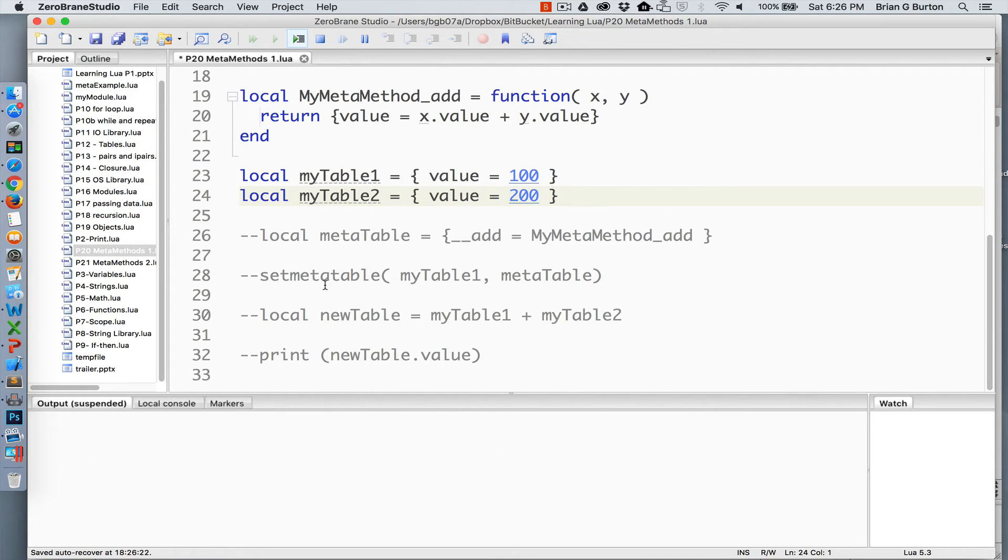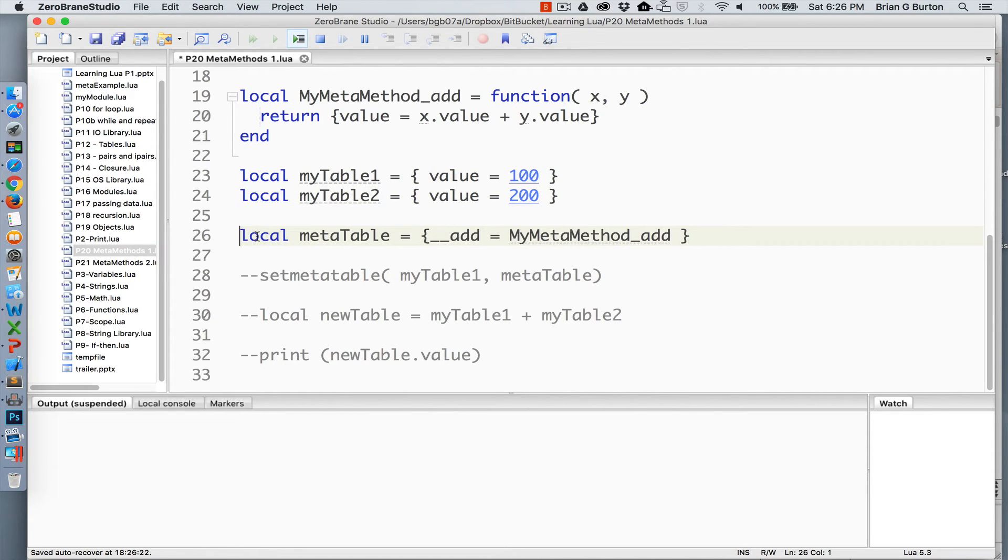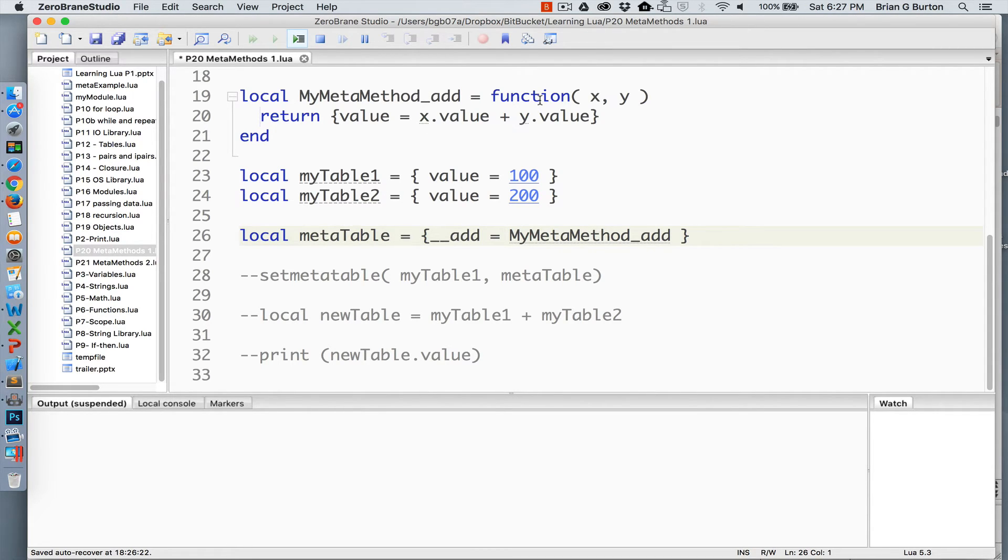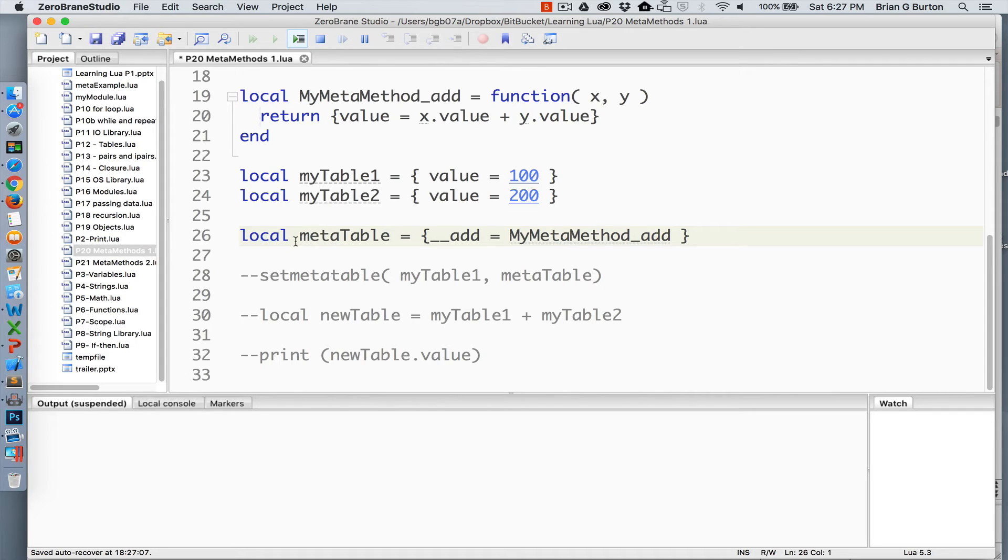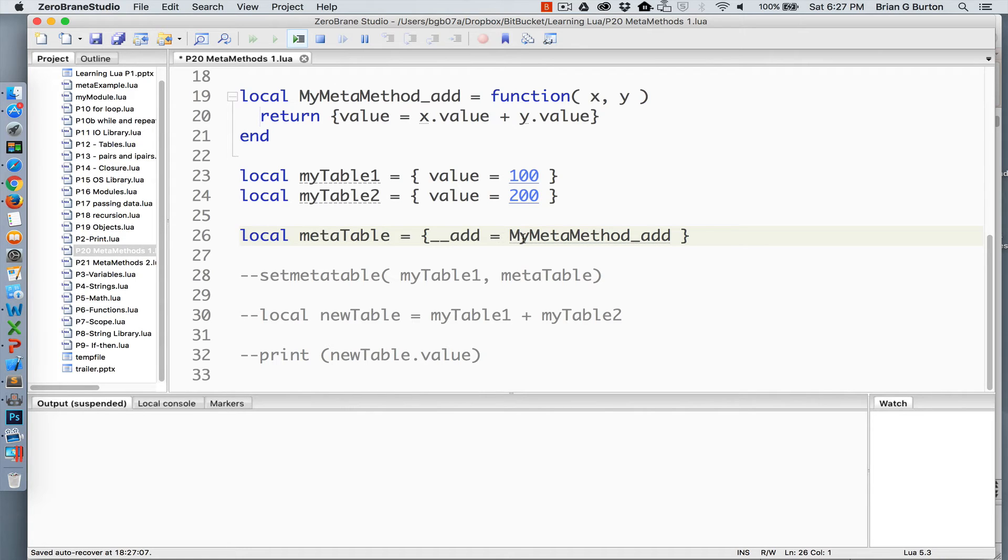I've got two tables just as I did before. And now that we have defined my metamethod for add and created that as a function, I'm going to set that equal to inside of its own variable.